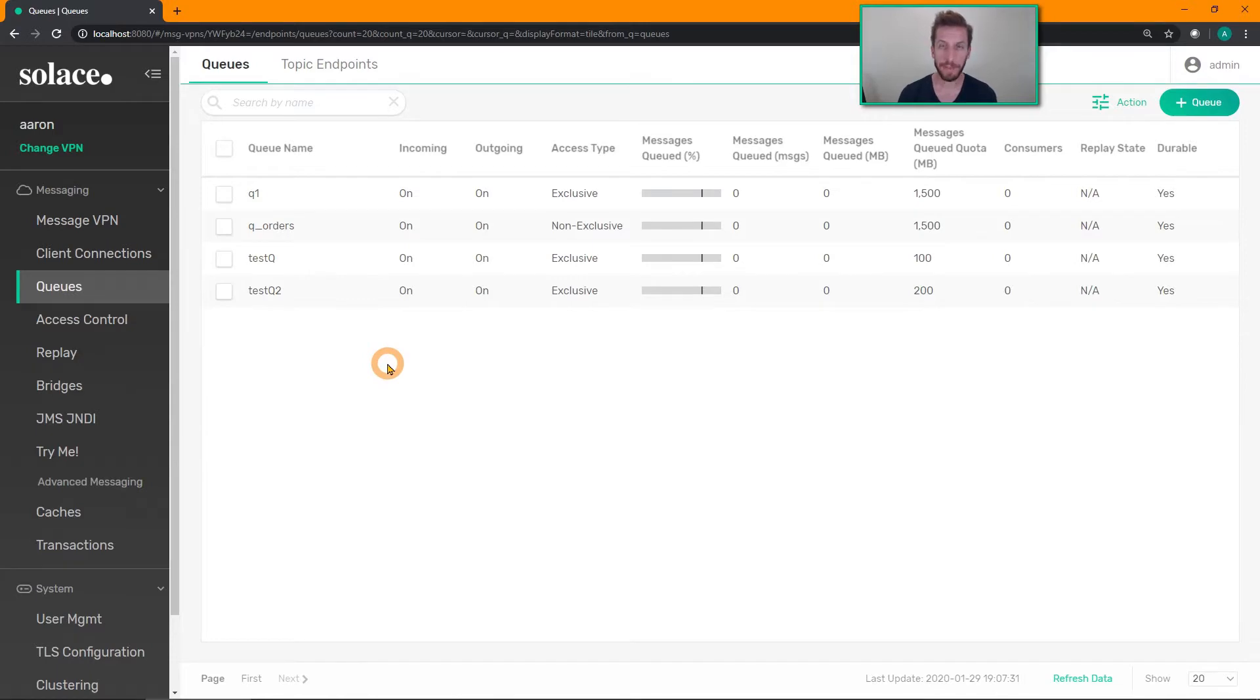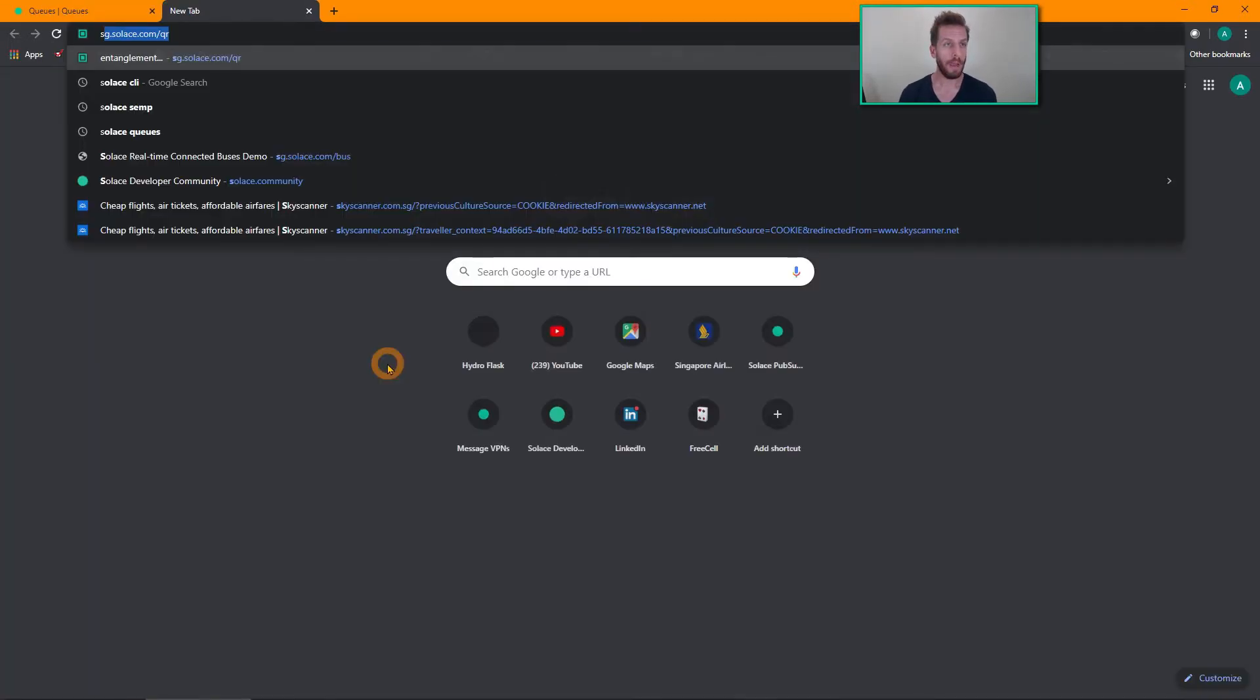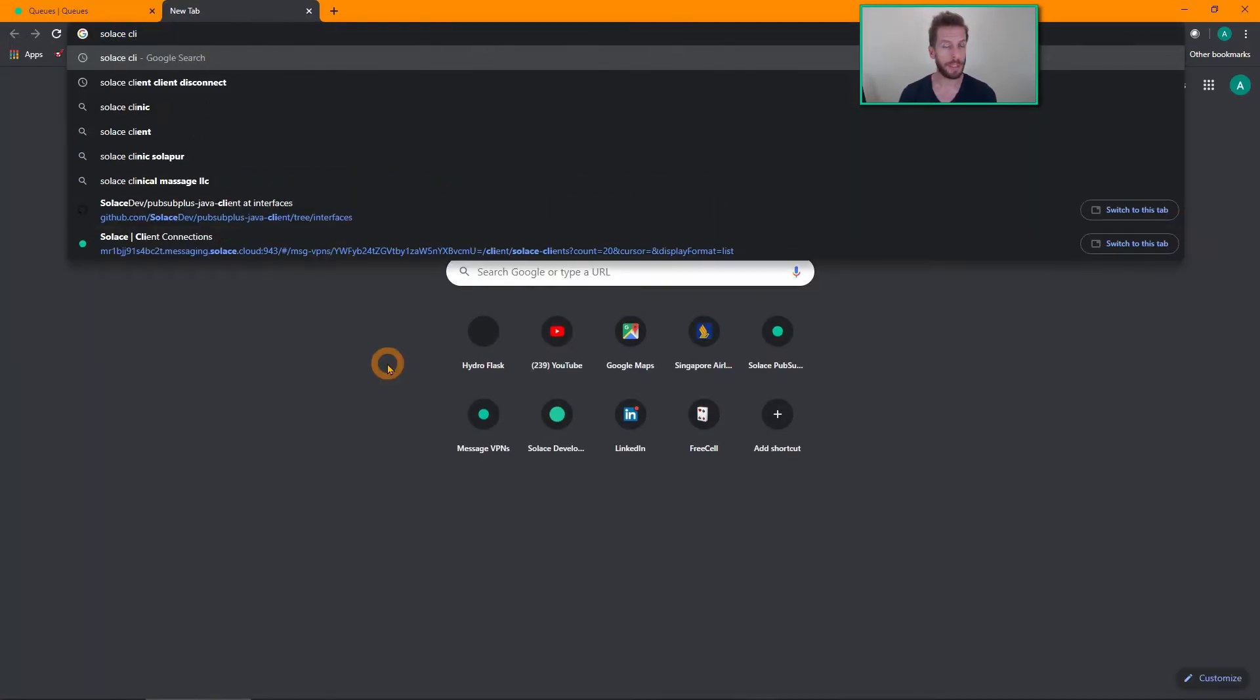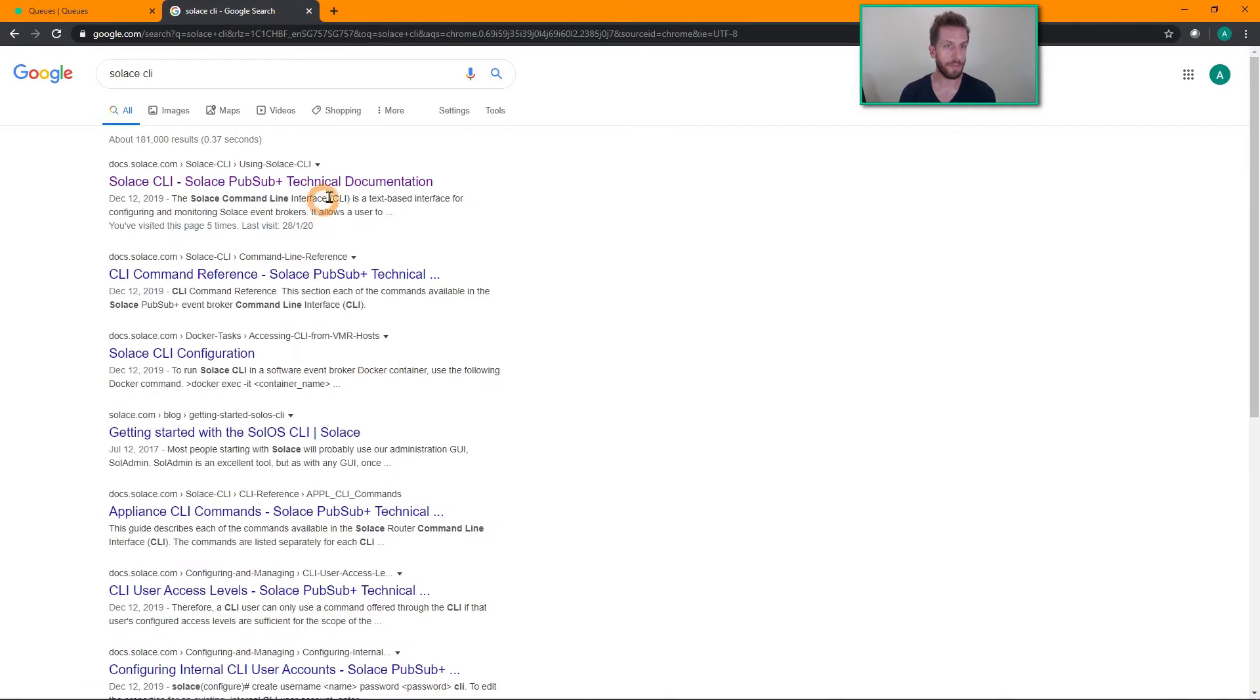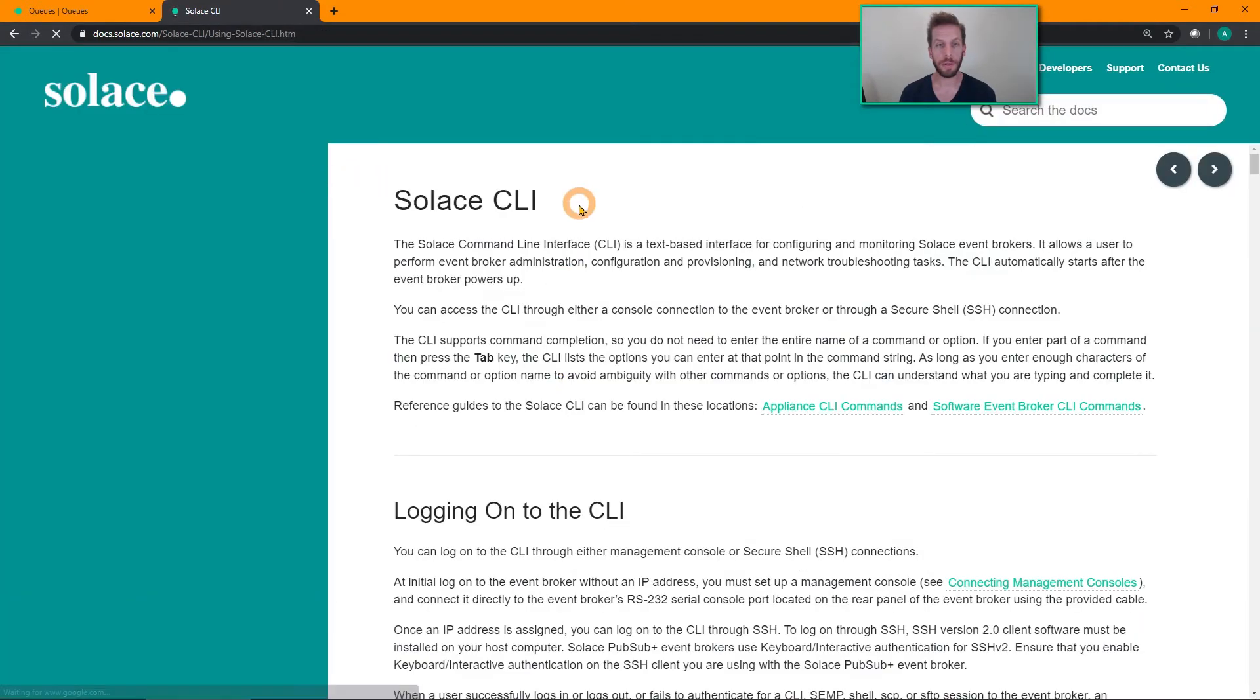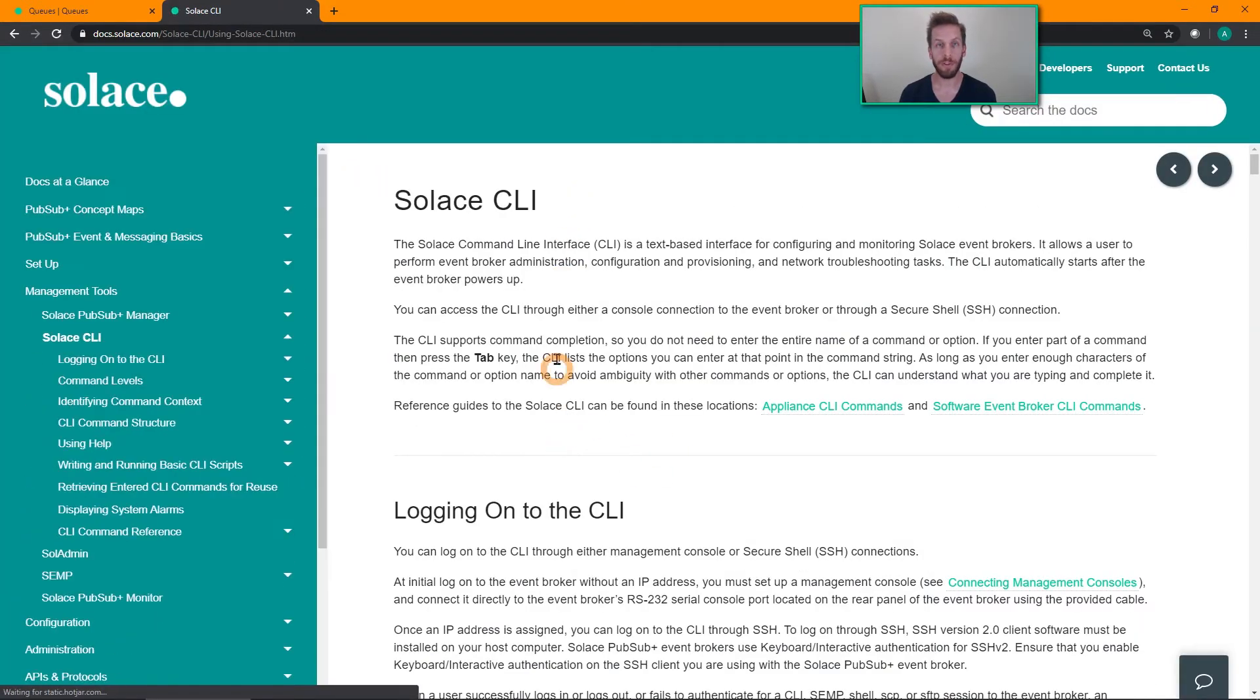Now I don't have time to do a full tutorial on Solace CLI, but if you type in Solace CLI into your favorite search engine and follow the links, you can find some information about that.